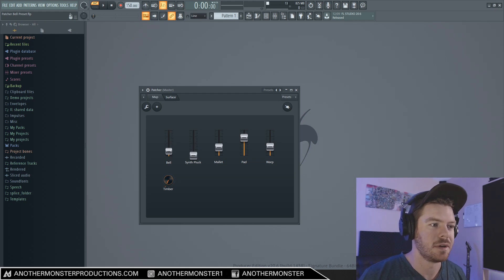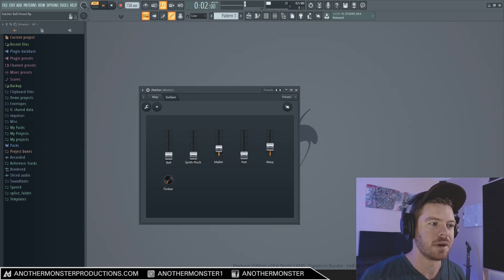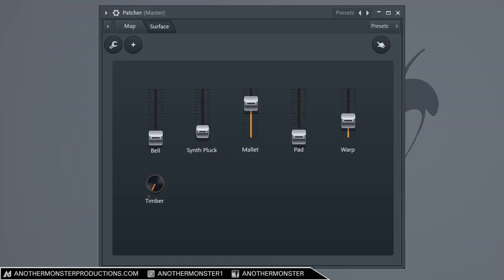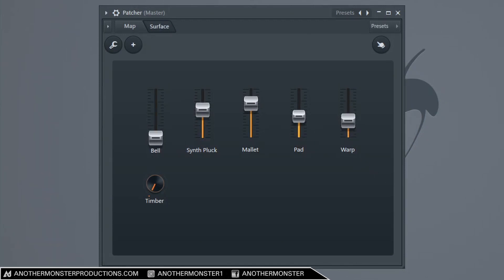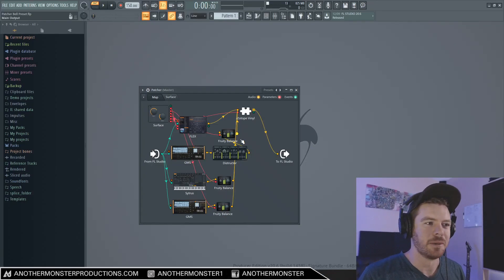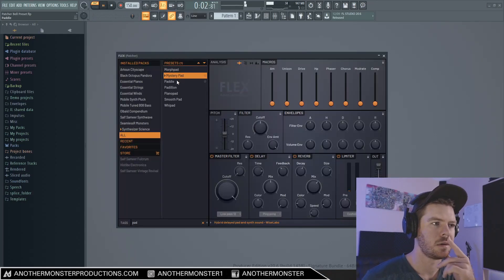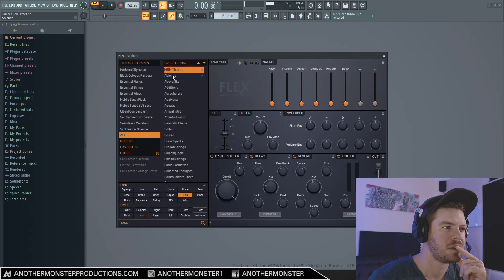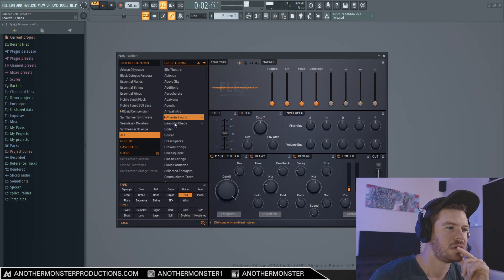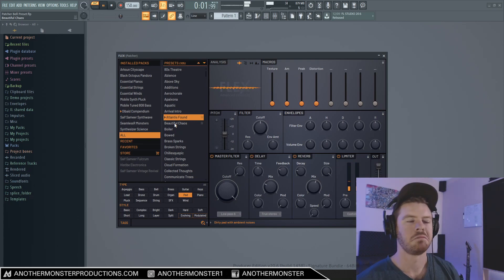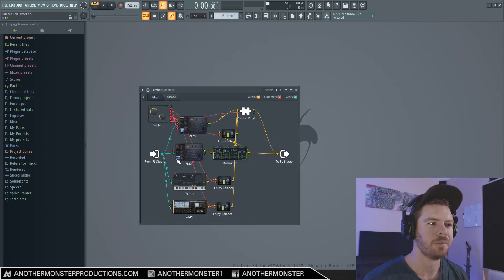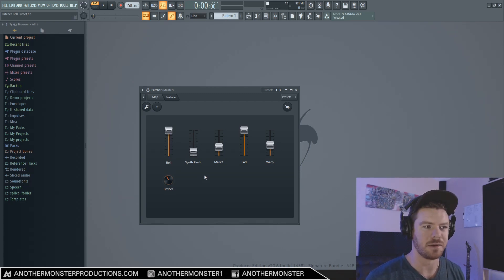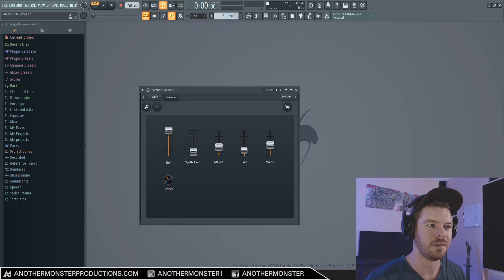Alright, so let's go ahead and take a listen to what we got so far. Turn all this stuff down. Alright, so bring up the mallet. I'm unsure about this pad, I kind of want to experiment with it. That's really cool, I think that's what I need. Alright, so this is starting to come together pretty well, I think. Seems like some of these combinations work together better than others, and some of them don't really work together at all.